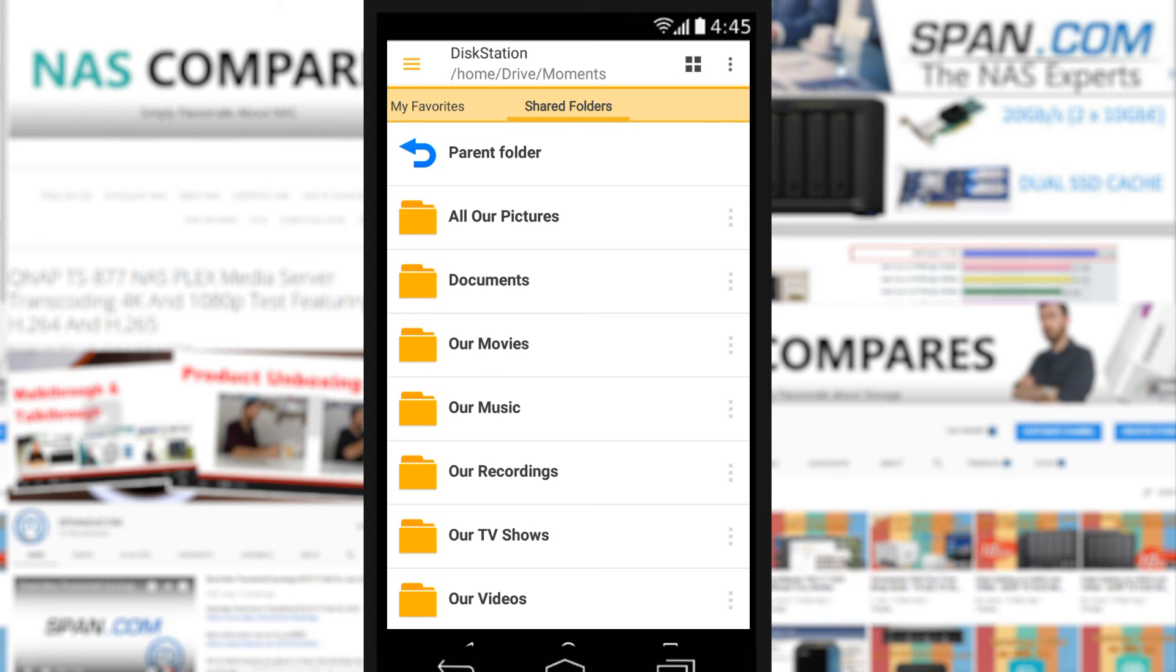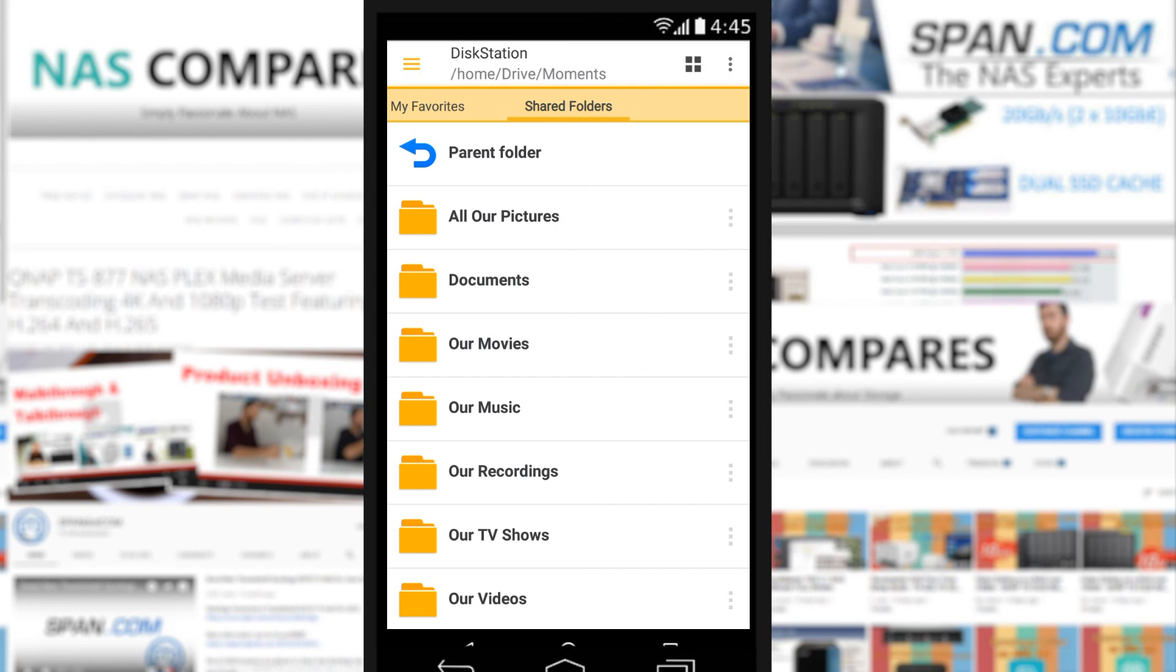But that really is it for this application. On the top right here we've got information about sorting, editing, filtering results and searches and more. But as you would expect the Synology app is very user-friendly indeed.